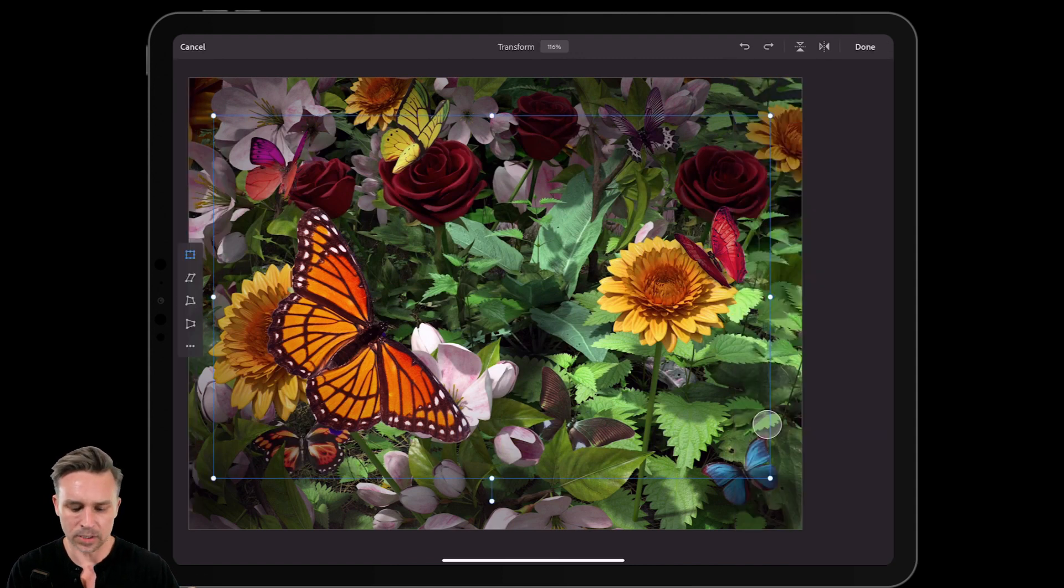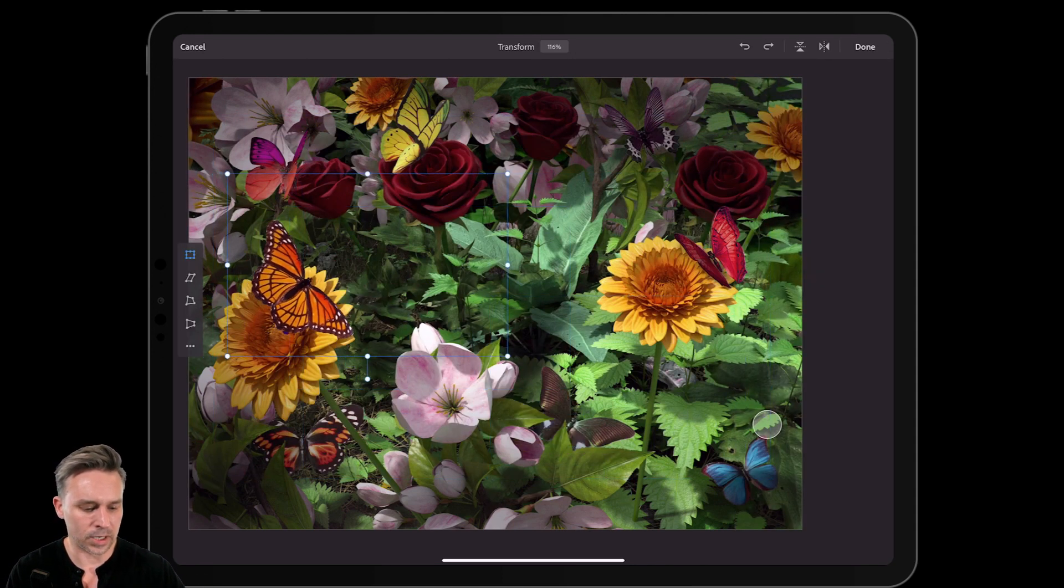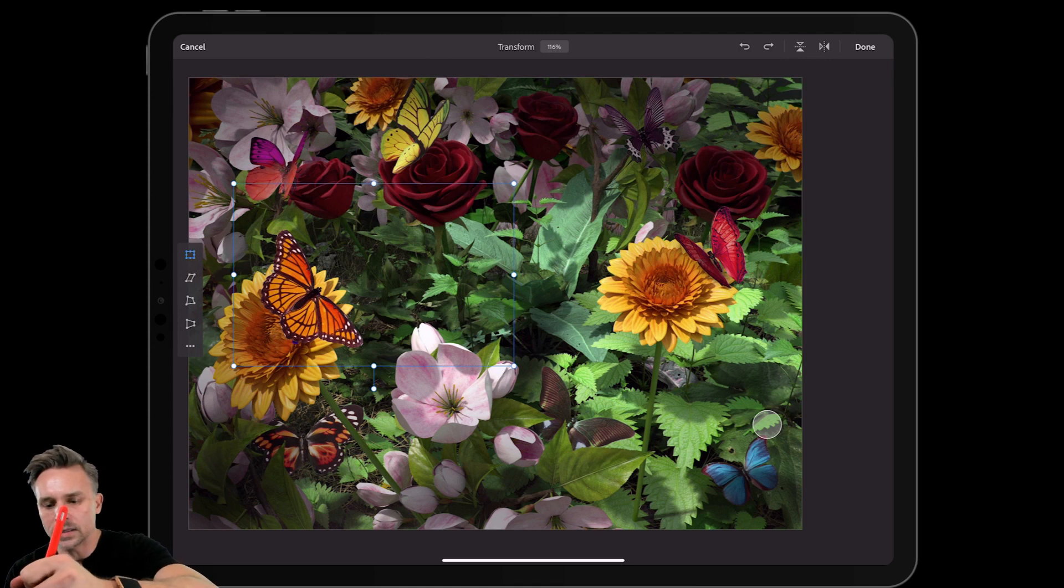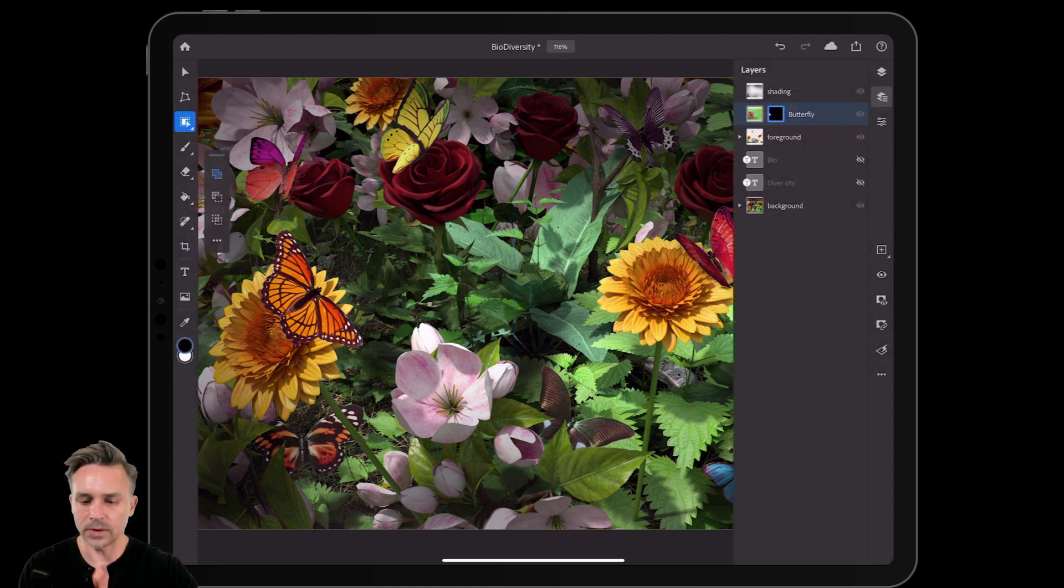Done. Let's go ahead and shrink it down like so. Kind of move it right over there and click Done right up there. Okay, so that's looking pretty good.